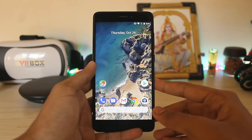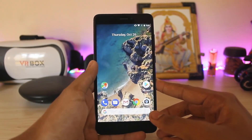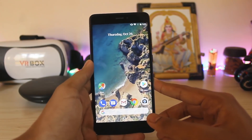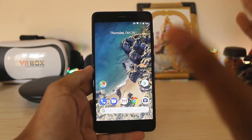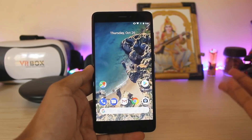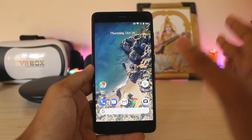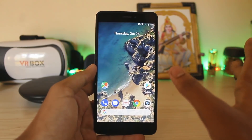Welcome back to another video. In today's video I'm going to show you how you can enable Google Lens on any Android device running Android 7.2 Nougat or Android Oreo.